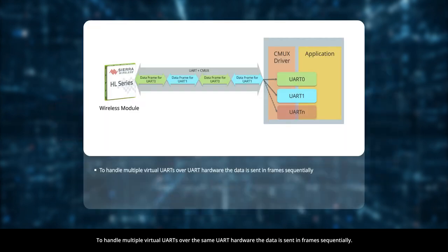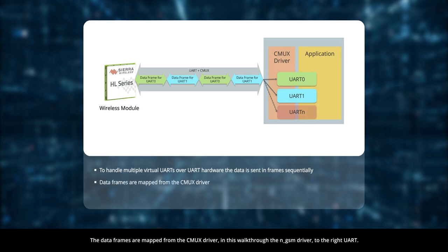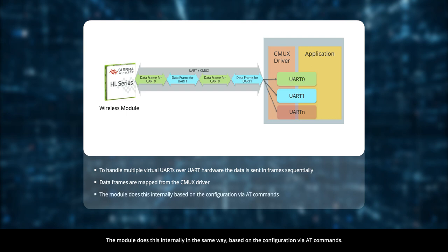To handle multiple virtual UARTs over the same UART hardware, the data is sent in frames sequentially. The data frames are mapped from the CMUX driver, in this walkthrough the NGSM driver, to the right UART. The module does this internally in the same way, based on the configuration via AT commands.